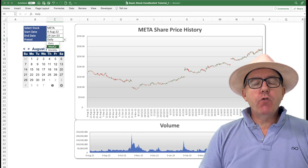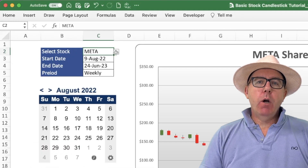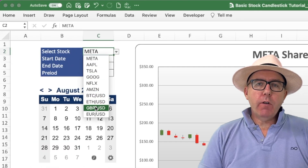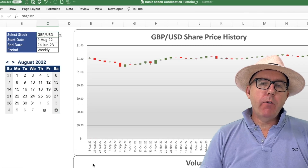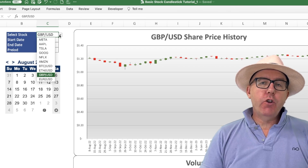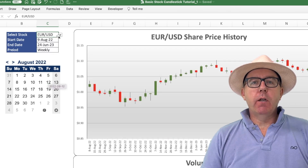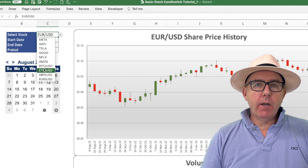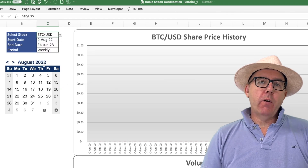But it's not just restricted to shares. If I go down to the drop-down menu, I can click on currencies. I've got the GBP or the pound against the dollar, the euro against the dollar. But I've also got cryptocurrency — Ethereum or Bitcoin. It's fantastic, amazing, and dynamic.